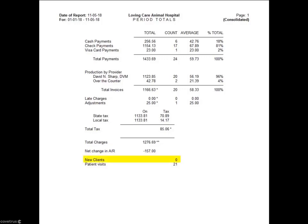New clients shows the number of new clients for the reported period. Lastly, patient visits is the number of closed invoices each patient is listed on. If a client brings in two pets and they are on the same invoice, it will count as two visits.